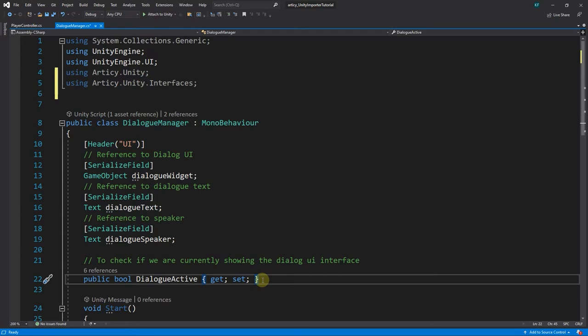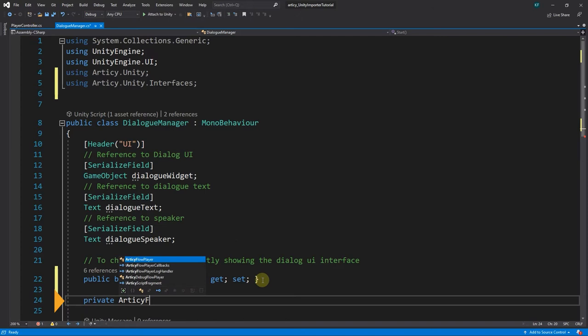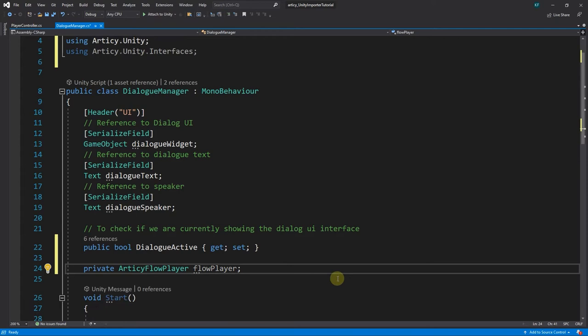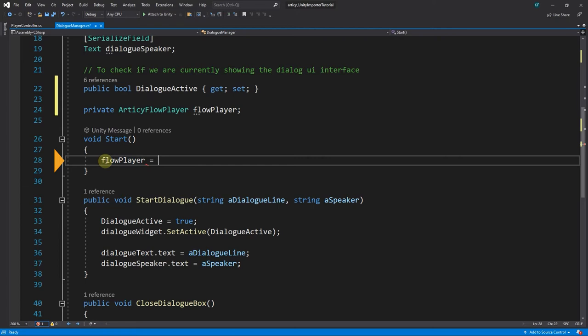Next, we'll add a private variable of type Articy Flow Player, which I will call Flow Player. In the Start method, we initialize Flow Player with the return value of get component Articy Flow Player.